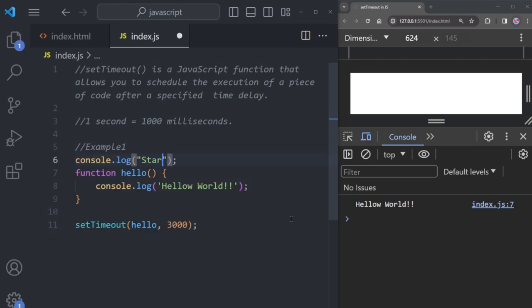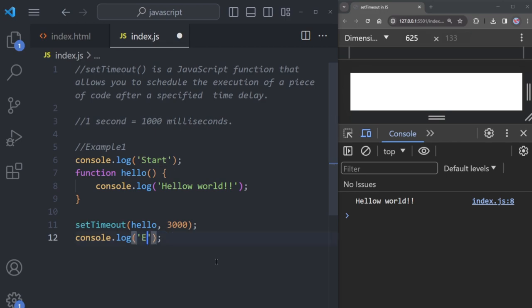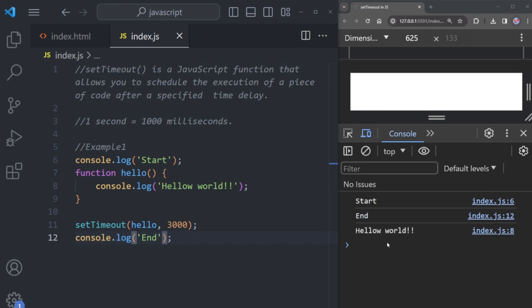After that, copy this line and paste it at the end, changing the text to 'end'. When you save this program, you'll notice that 'start' and 'end' show up first, then after waiting three seconds, 'Hello World' appears. This demonstrates that setTimeout schedules code execution after a specified delay.